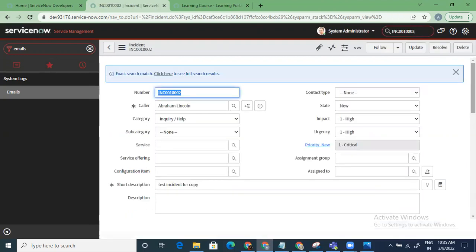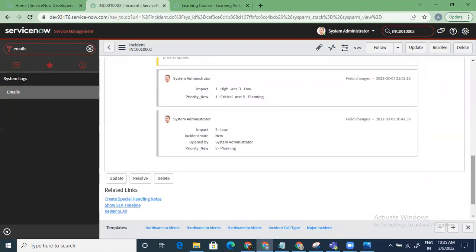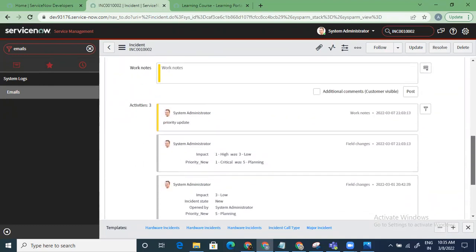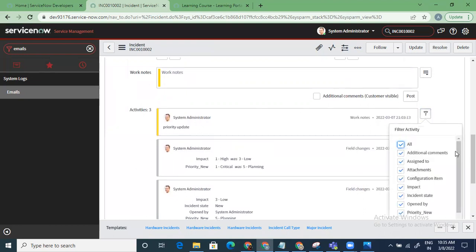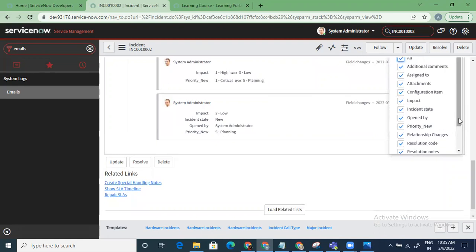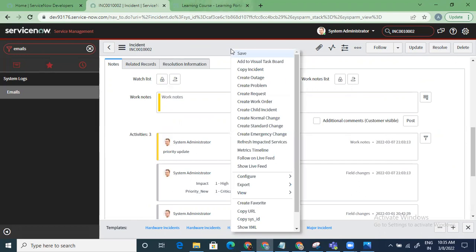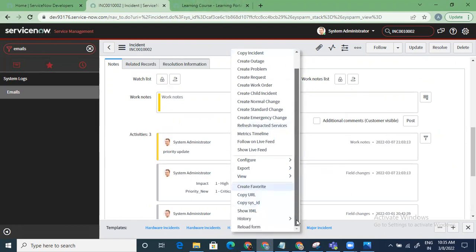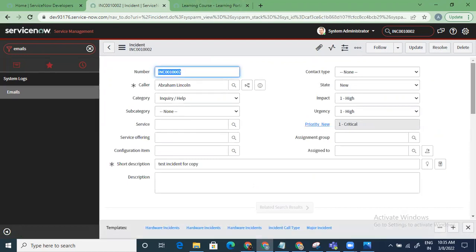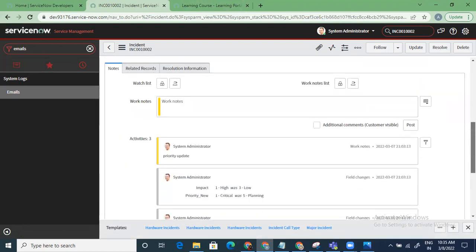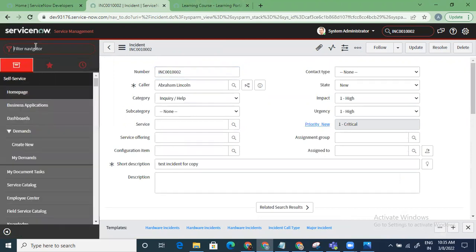Generally in the work notes section it also gets updated to show that a notification has been sent. It's taking some more time in this instance, but typically it shows up there too. This is what we generally do for notifications.